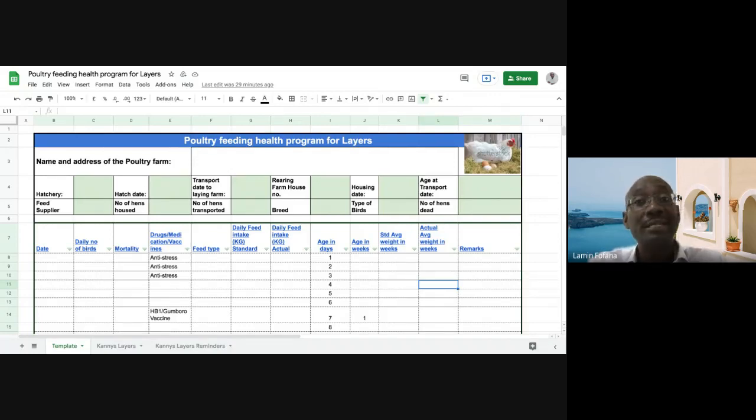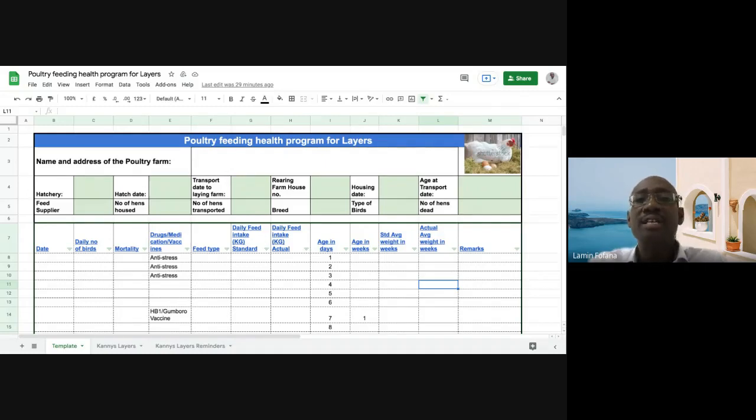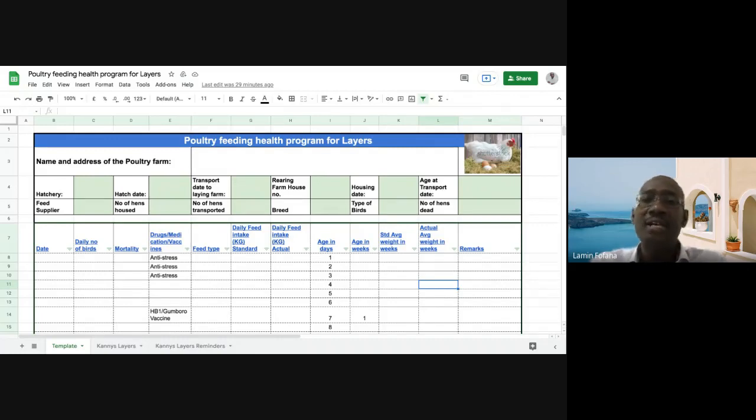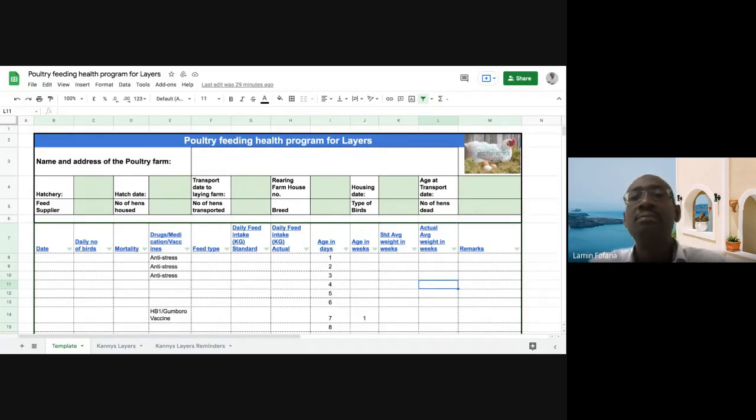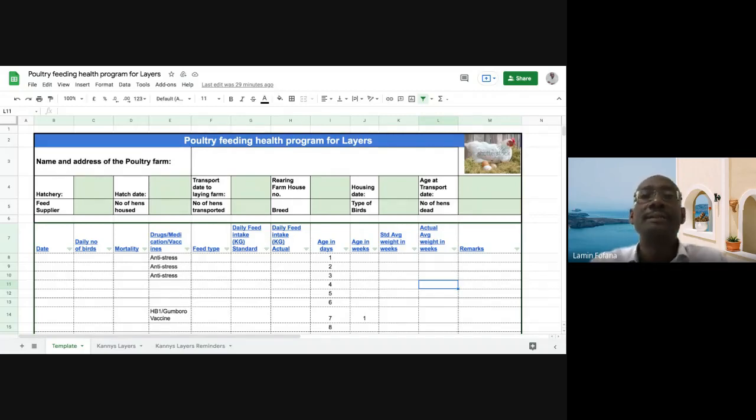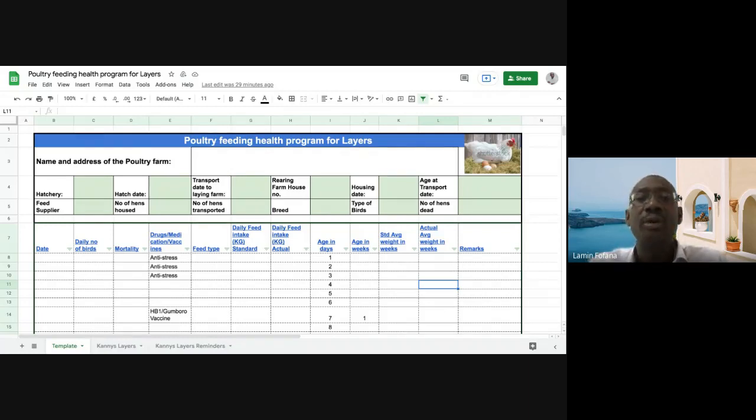About a month ago, I started investing in layer birds. I started actually with broilers about a year ago. We're doing well with the broilers, so about a month ago we started the layers as well.